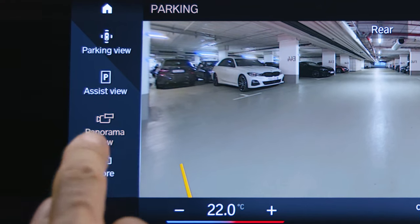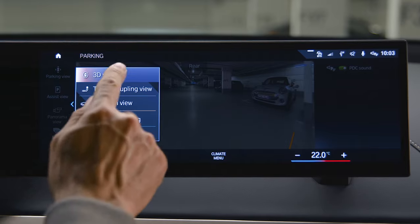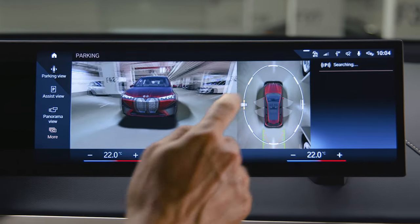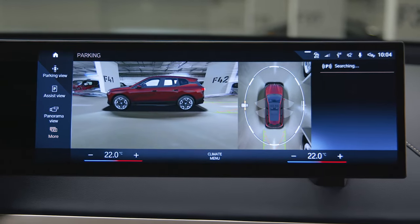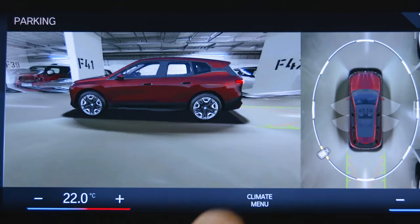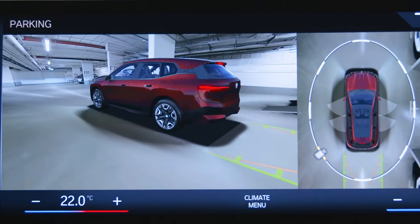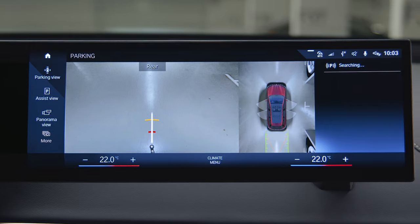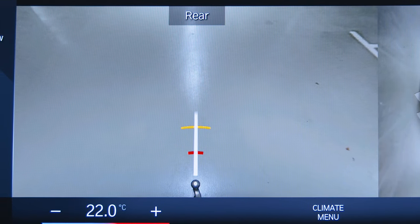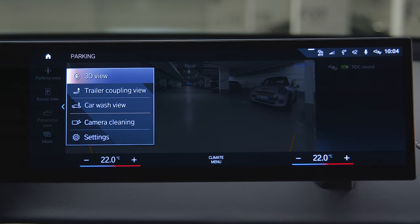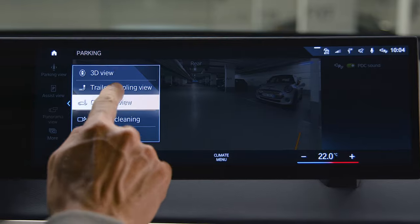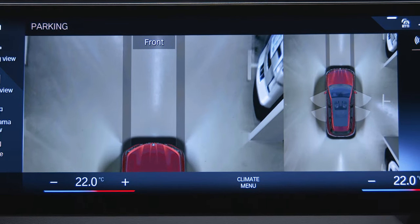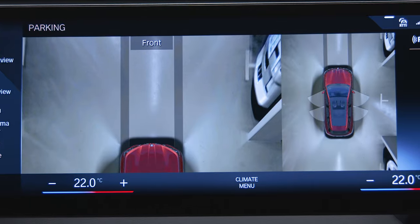Select More to get more options: 3D view for a three-dimensional display of your vehicle and the surroundings; Trailer coupling view zooms in on your tow hitch for easier trailer connection; Car wash view shows you your own lane in the exterior camera image for easier driving into the car wash.